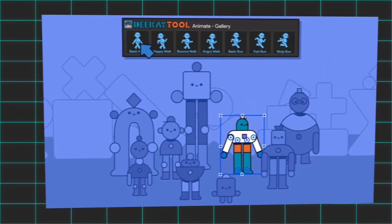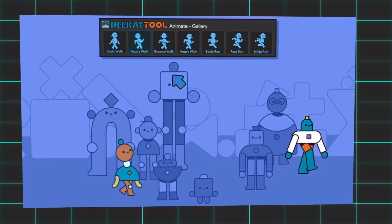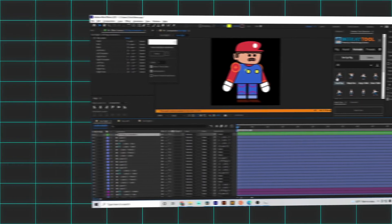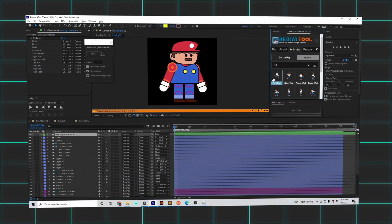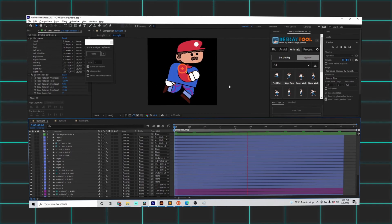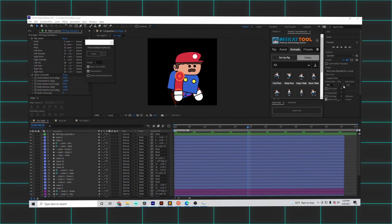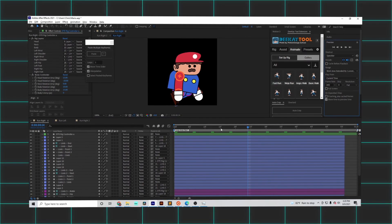And thankfully, the DK tool comes with a running animation preset, so all I had to do was click a button, apply it, and I had a near-perfect running animation ready to go.